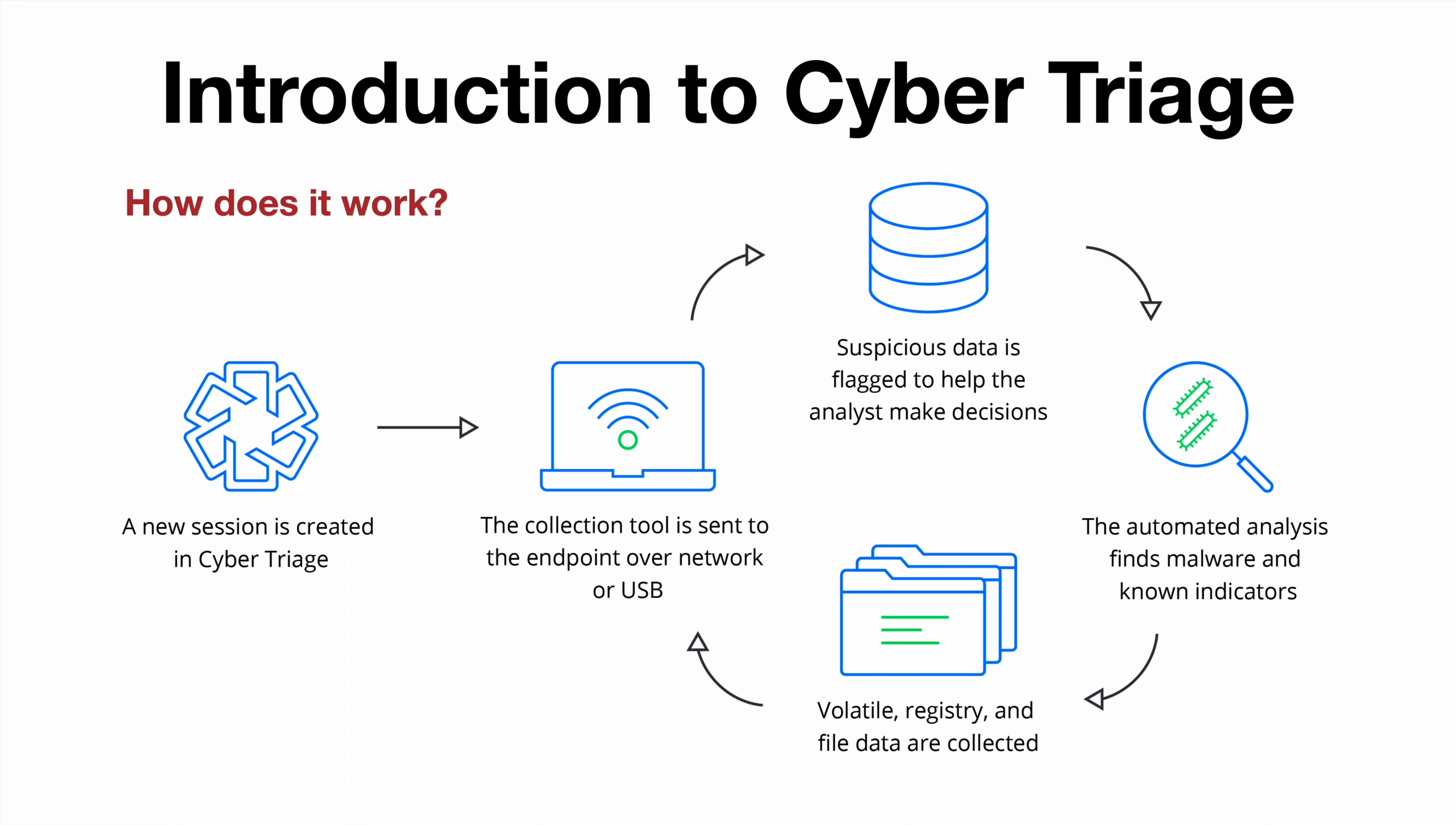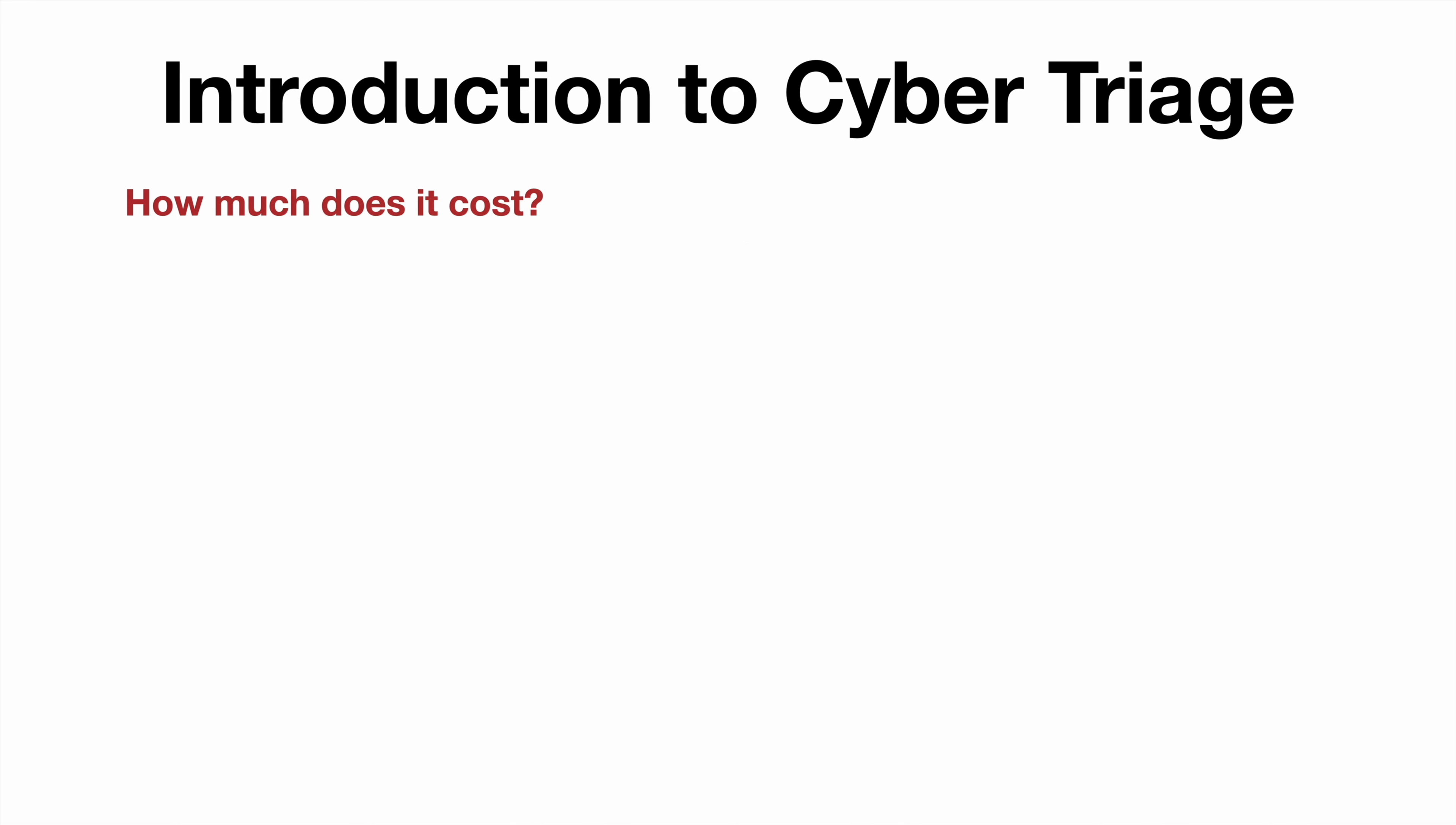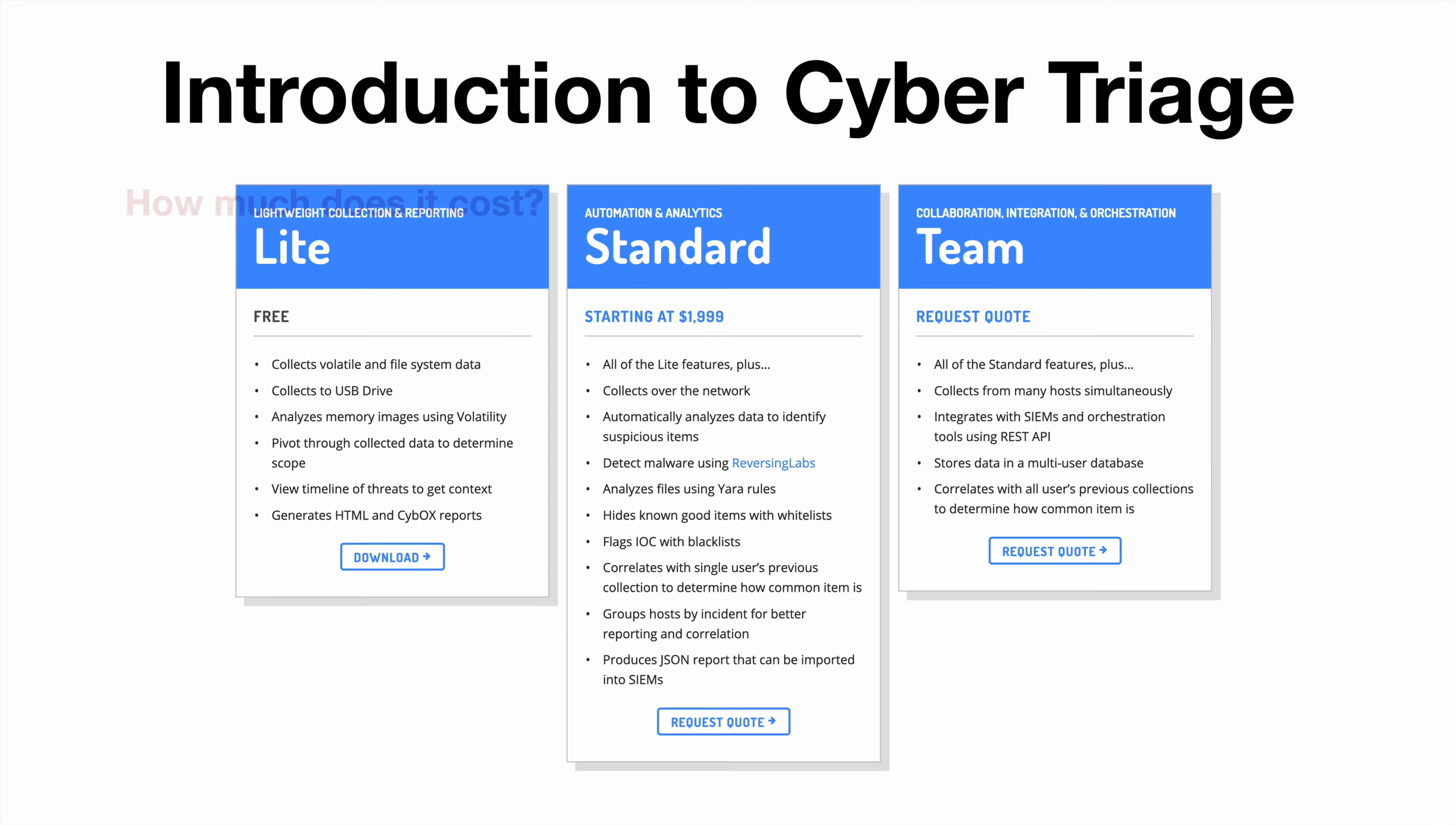How much does it cost? Well here's the cool thing, there's actually a Lite version that's completely free. And as you can see from the capabilities, it allows you to collect volatile and file system data, you can even collect data to a USB drive, analyze memory images, pivot through the collected data to determine scope, view timelines and generate reports. So a lot of stuff for free.